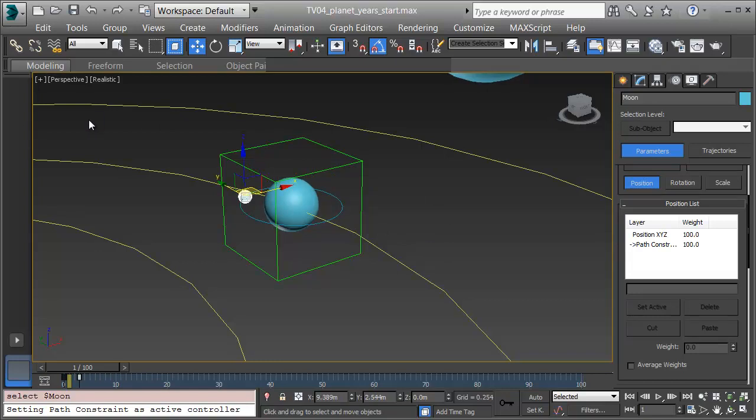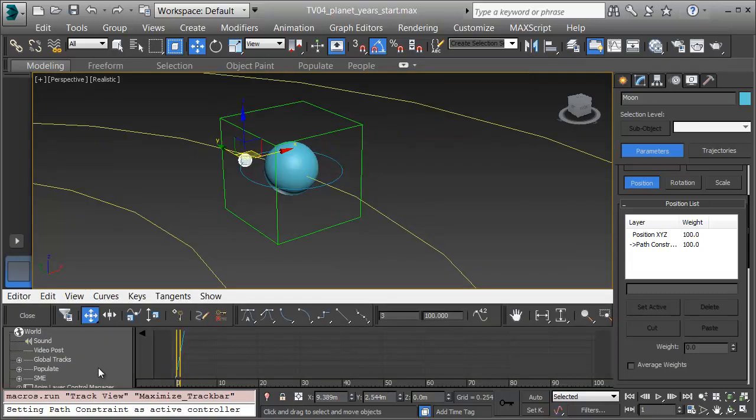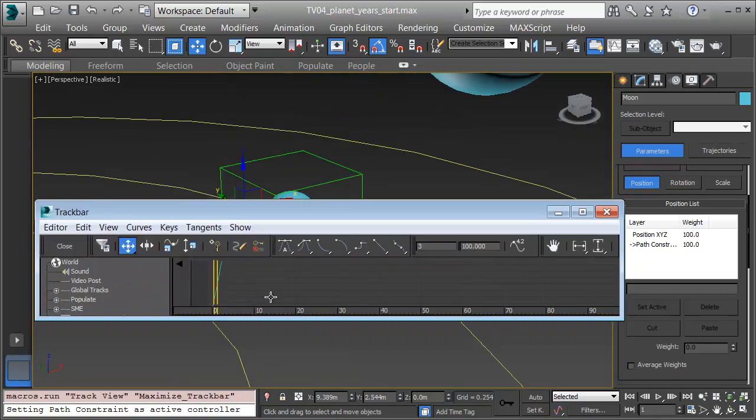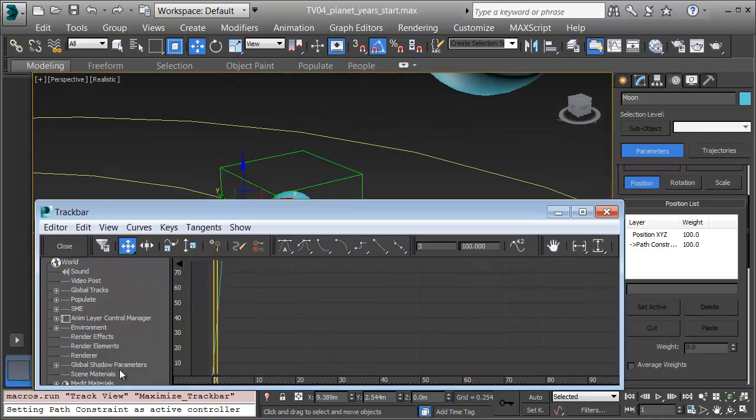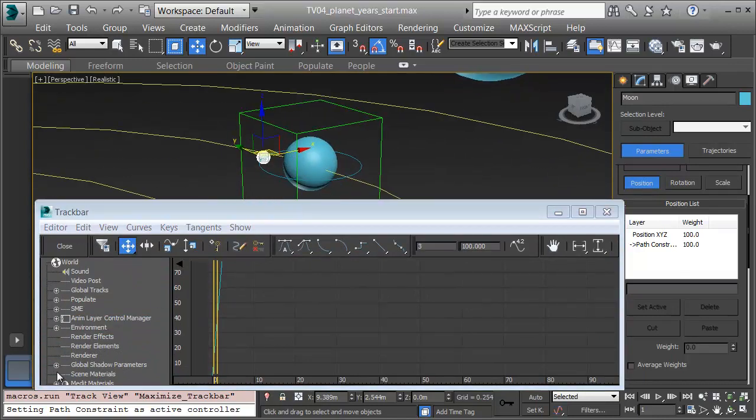Now to make these keep cycling, and then I can repeat this for the other planets. Down on the bottom of the UI, I'll open up the Mini Curve Editor. I can even detach this window and make it free. I'll open it up and make sure I've got selected all of the pieces that need to keep animating.